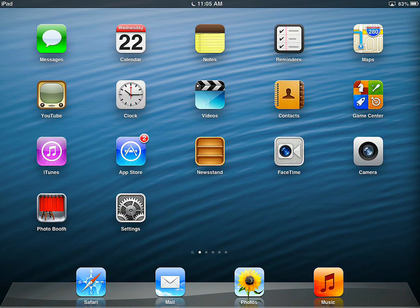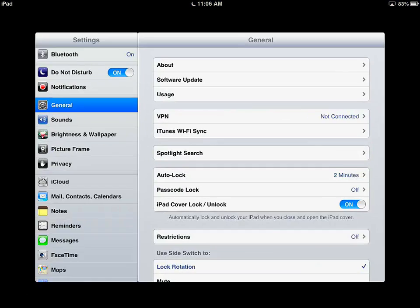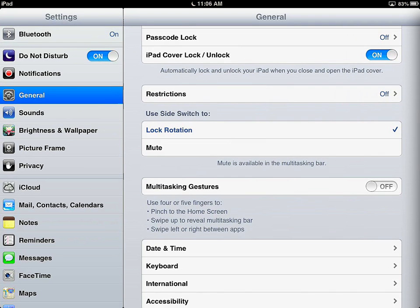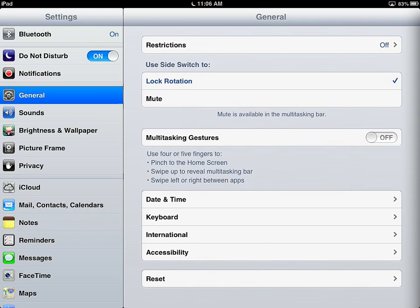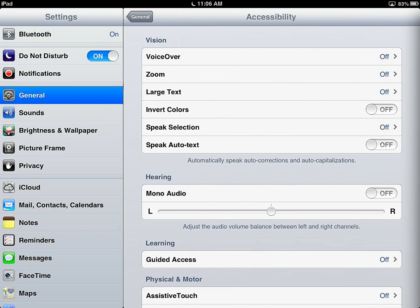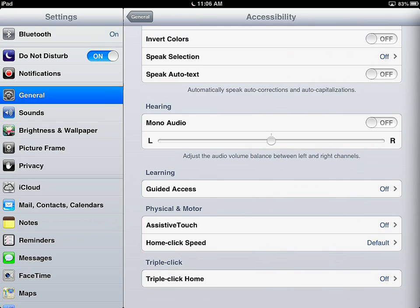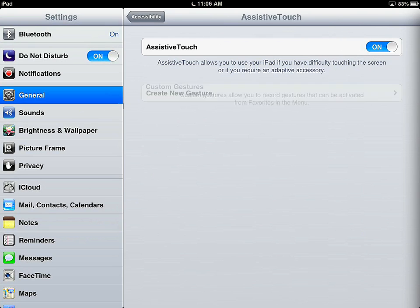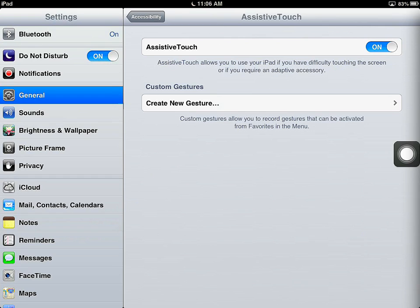Here's how to set up Assistive Touch. Tap the Settings app, tap General, scroll down until you find Accessibility and tap Accessibility, scroll down again until you find Assistive Touch and tap Assistive Touch. So now you're in the Settings application under the General tab, under the Accessibility tab, under the Assistive Touch tab. Here, you want to tap and slide the Assistive Touch slider and turn it on.